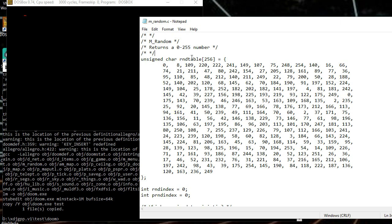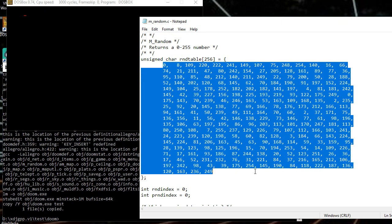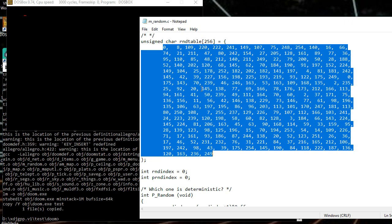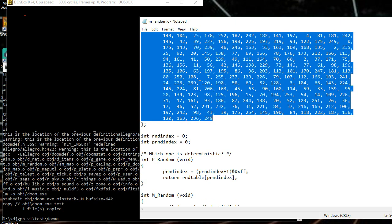As you can see from this file, mrandom.c, it's literally a table of numbers that it will always return every time it's asked for a random number to determine whether or not you're going to hit something, what a monster's going to do, if it's going to notice you, any kind of random number roll, like rolling a dice in a game.